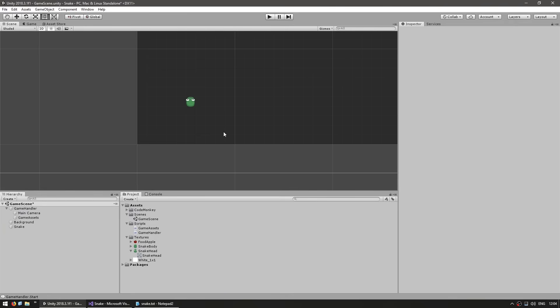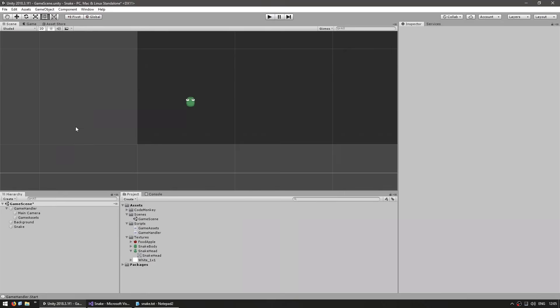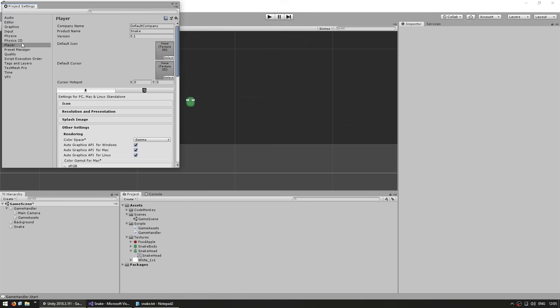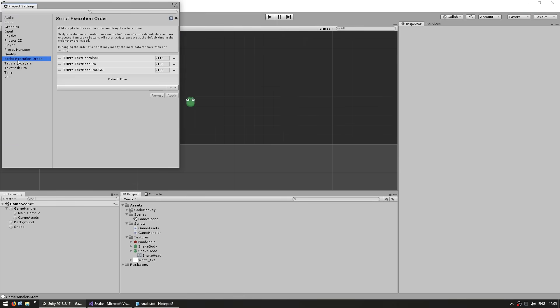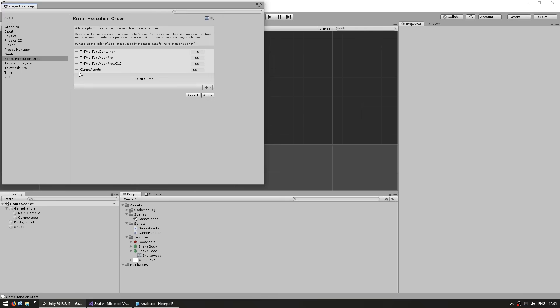Now we need just one last thing, which is we need to make sure that the GameAssets.awake runs before anyone else tries to access one of these fields. We can simply go into edit, project settings, then the script execution order. In here we drag the game assets script and put it to run before the default time. This will make sure that the game assets script's awake runs before any other script.